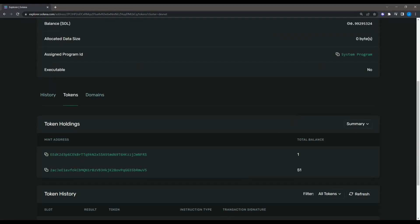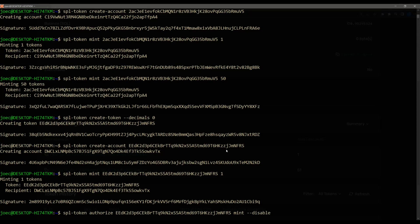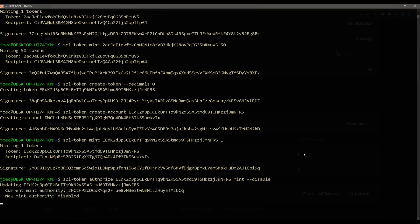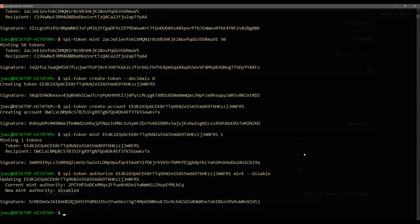To do that, it looks like this. You actually do SPL token, authorize, and we're going to put the token ID again, mint --disable. And this is permanent. So make sure you guys are definitely sure you want to do this. But the idea is obviously it's going to be permanent. So no one can reverse this. Fire that off. And that will disable minting of this token. So now there can only ever be one.